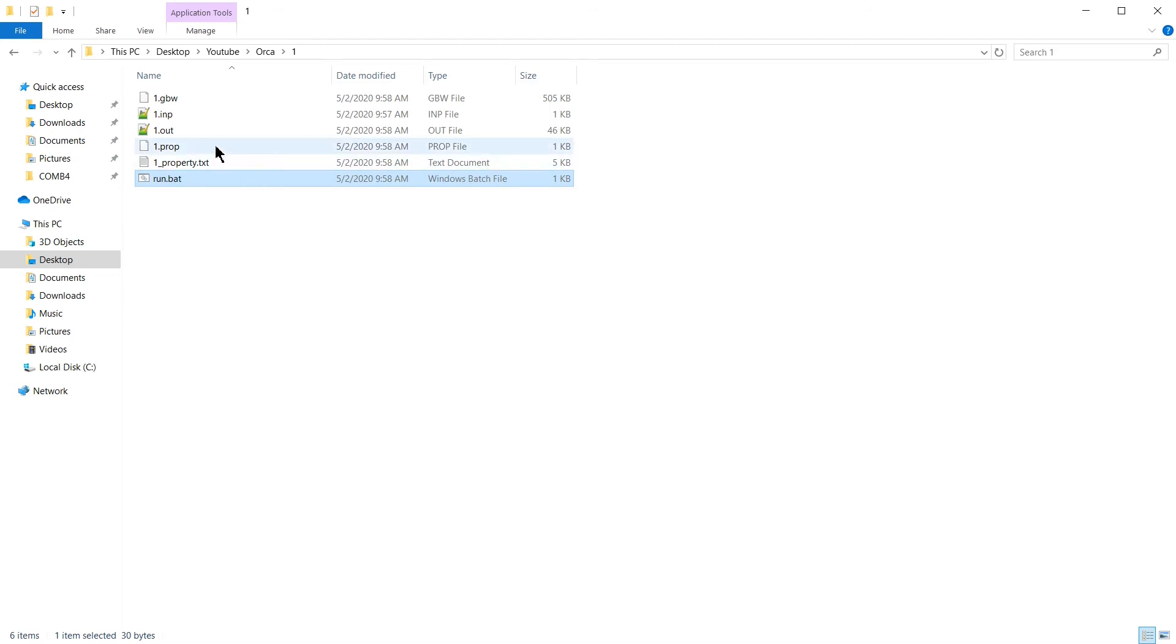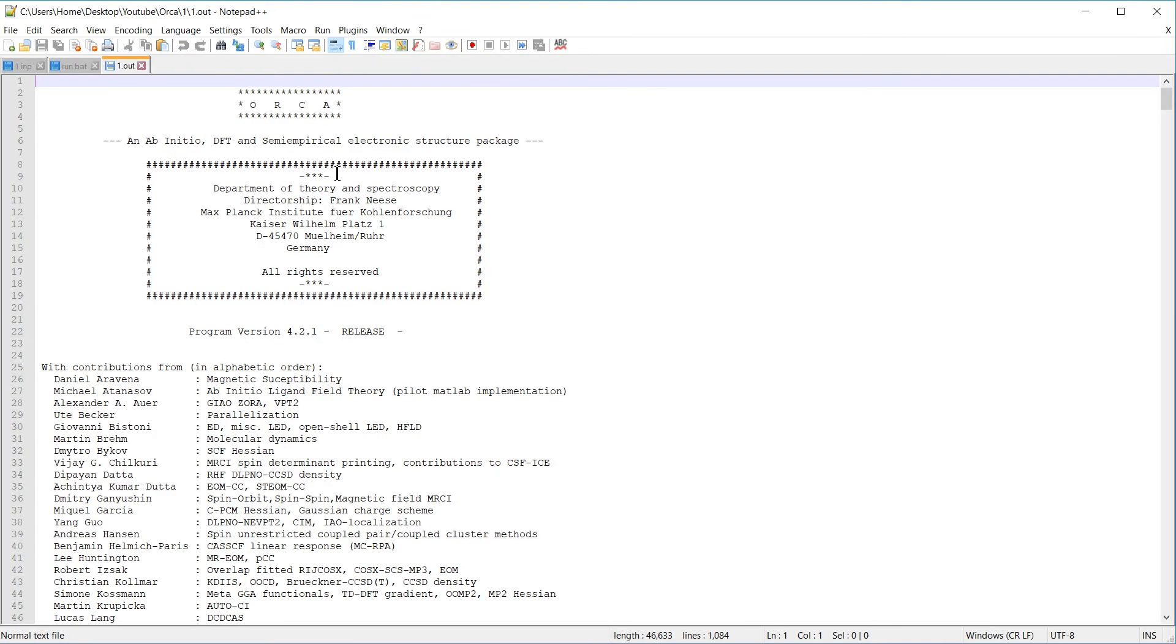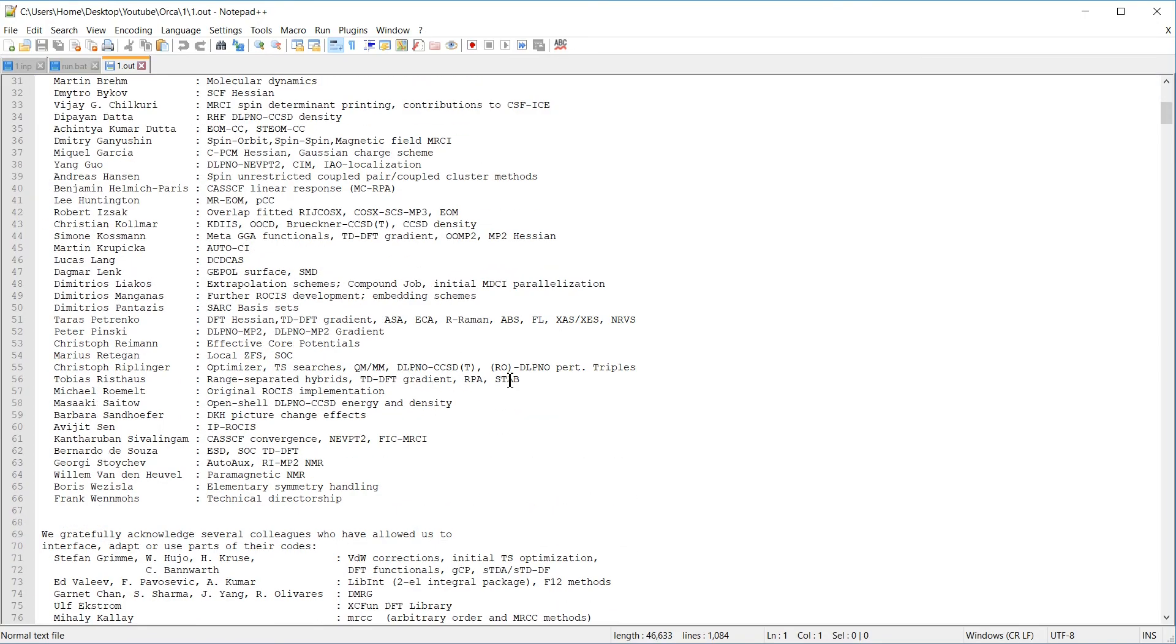It created a few new files in here. The first file, the gbw file, contains the basis set, the orbital occupations, and all the other information you need to restart a calculation. The out file is the primary output file. You can have a look at it. It prints some basic information about the version of Orca you're using. And all the awesome people that helped create this software.